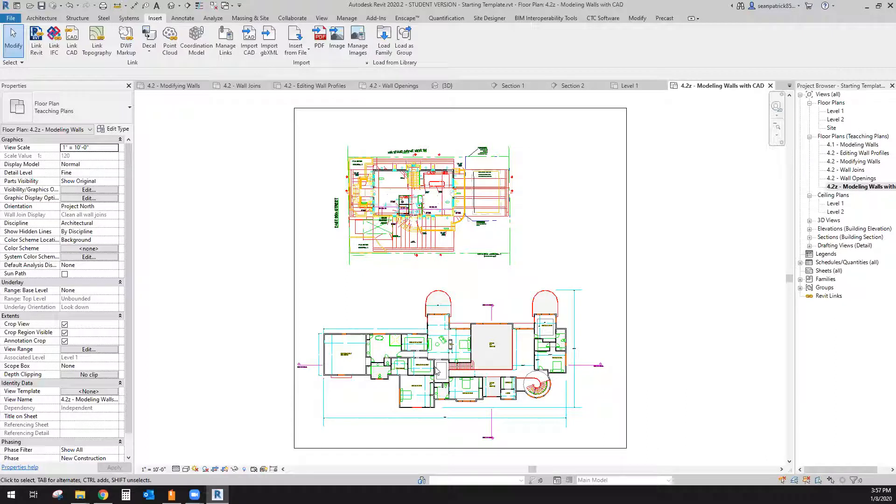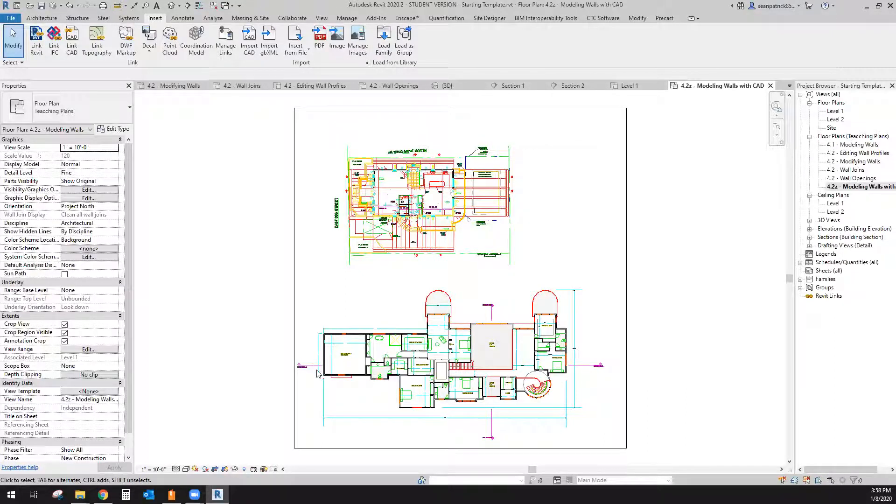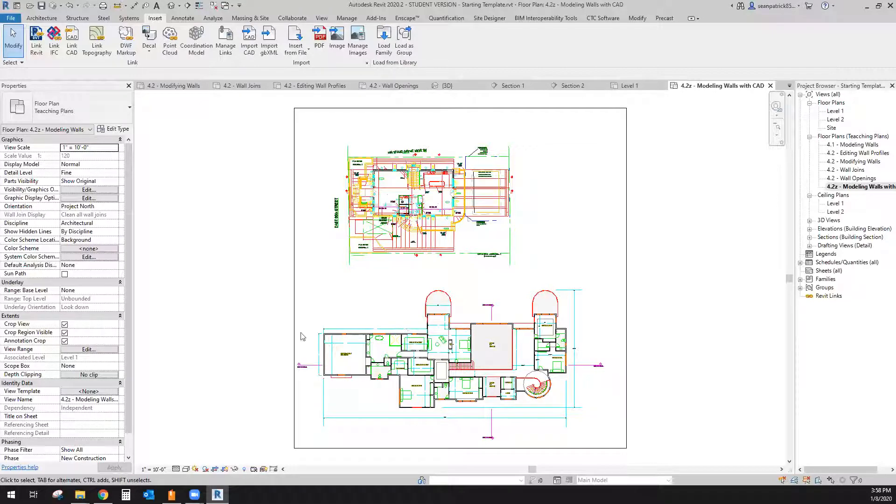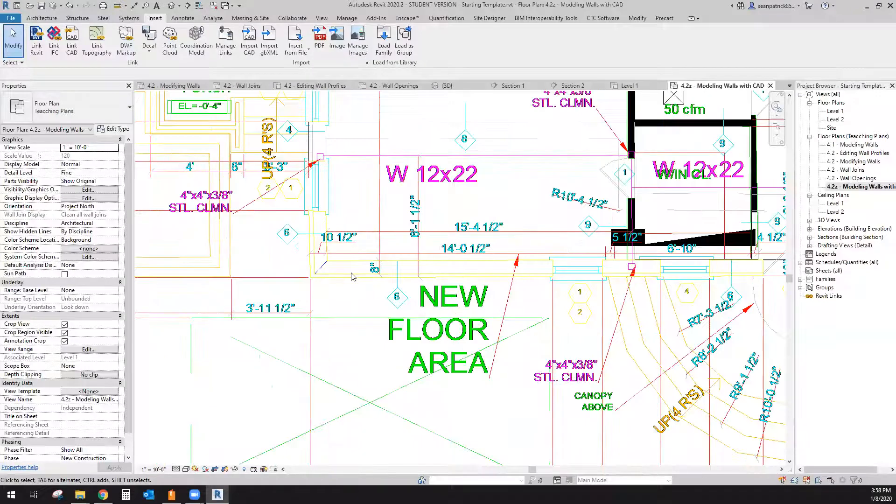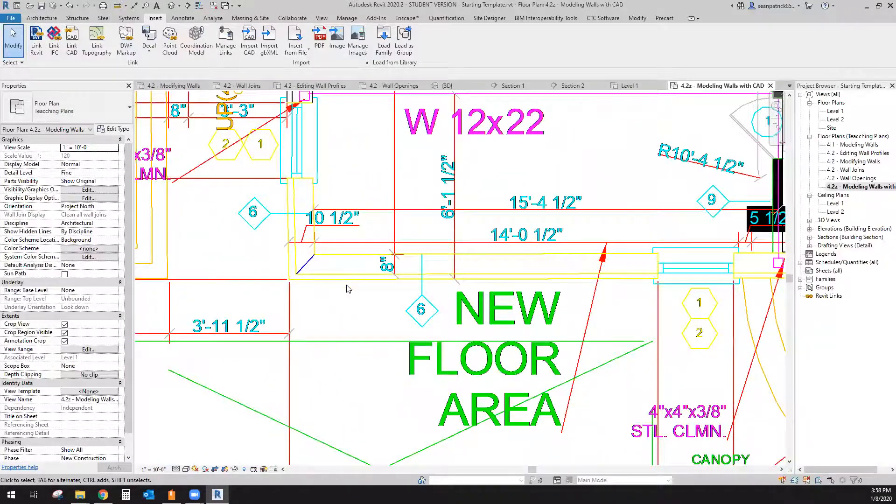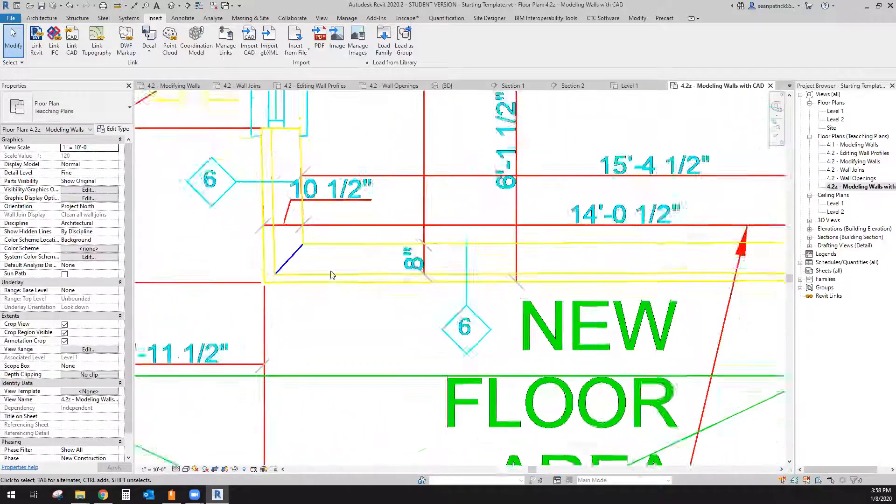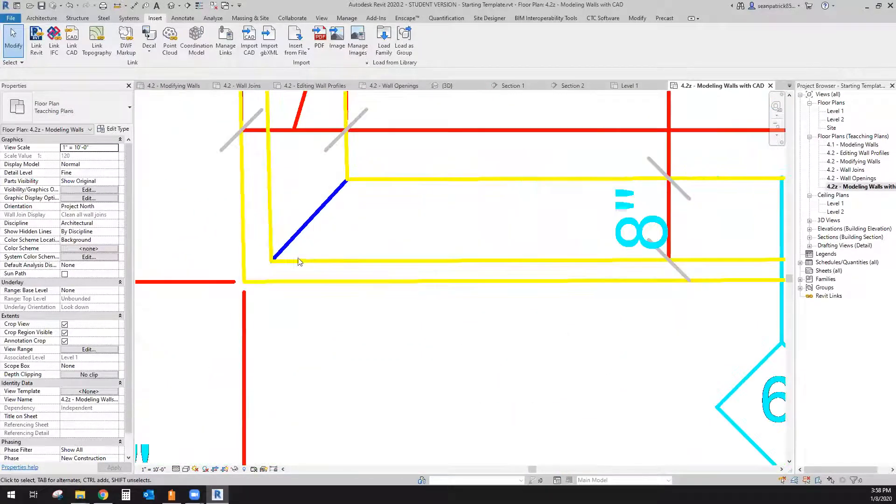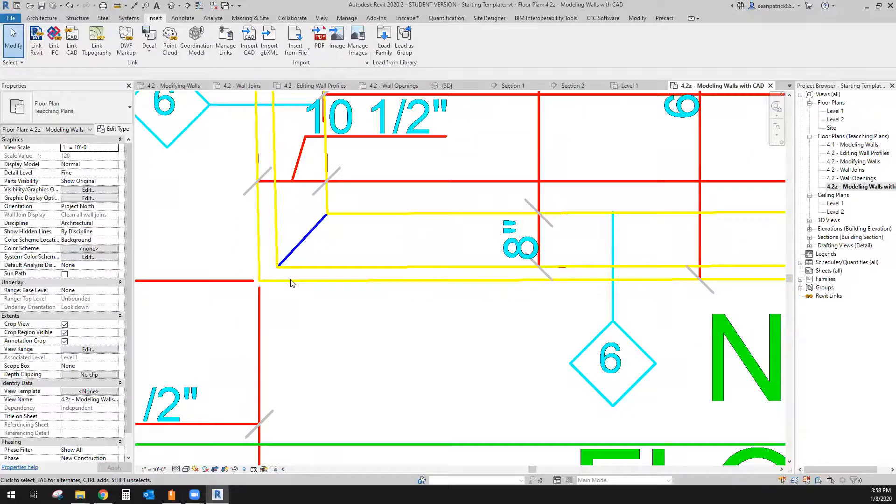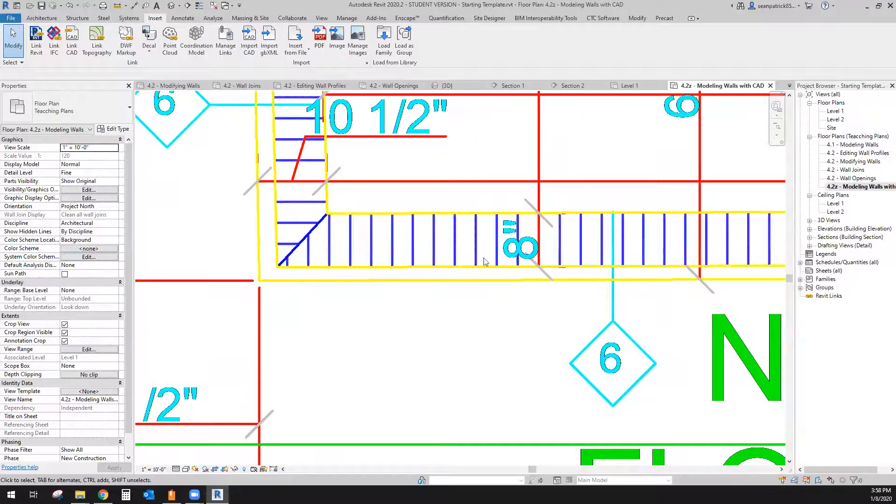This building here was done really well. The person using AutoCAD was really careful to make sure that all their lines were at 90 degree angles and done very well. However, when we come and look at this one here, this person wasn't very careful and we can kind of see that the lines are not smooth and straight.